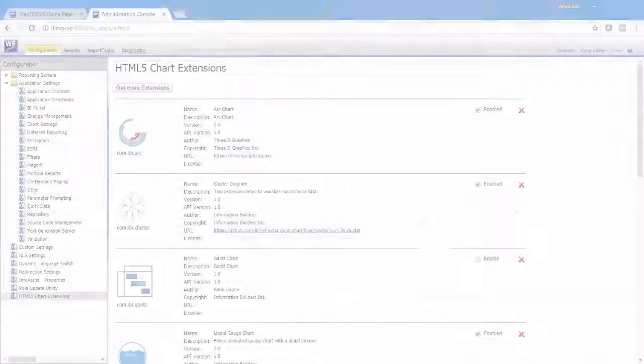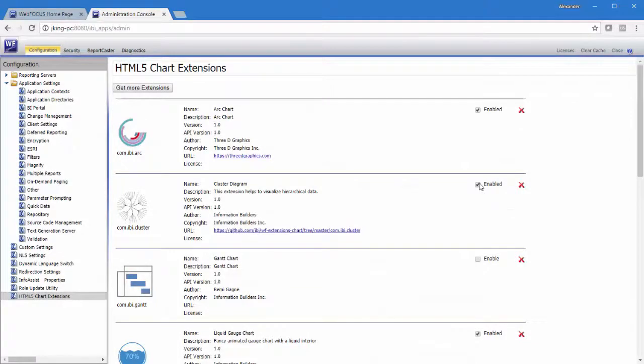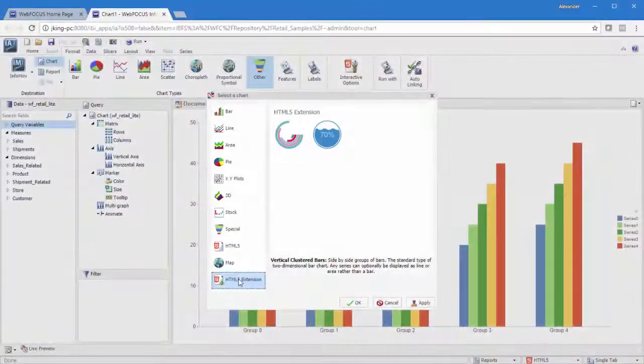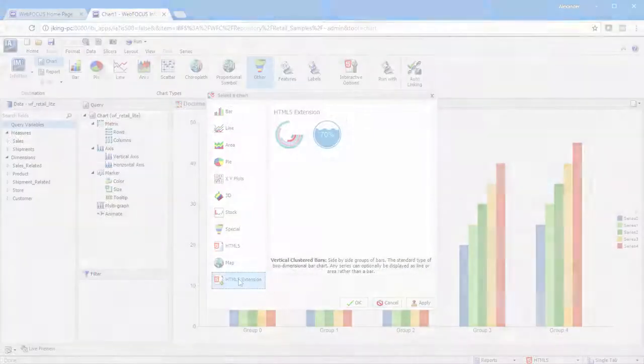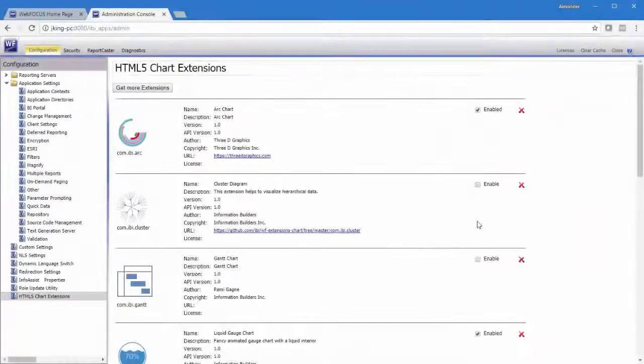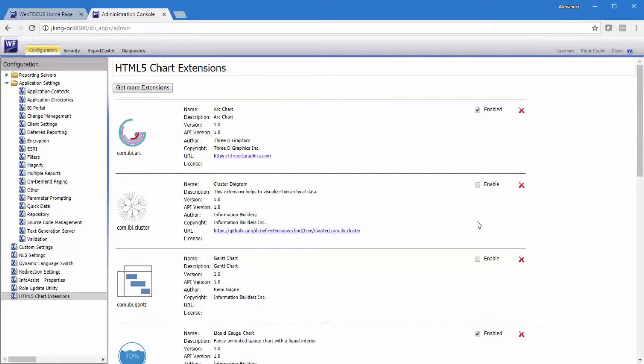To disable a chart extension means to remove it from the list of chart types available for use in InfoAssist. These two states allow you to deactivate an installed chart extension when it is no longer needed, without requiring you to remove it completely from your installation.